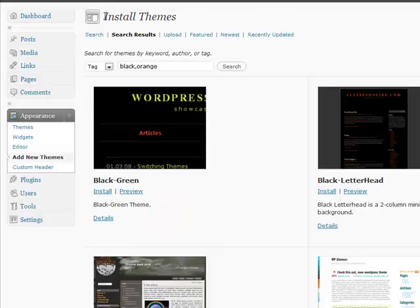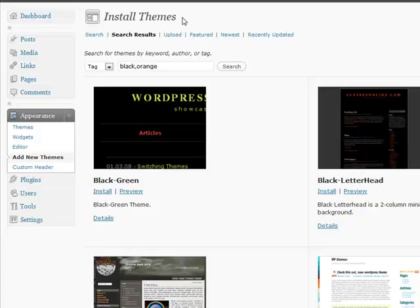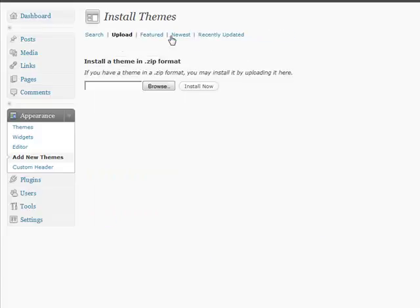So another option that you have is sometimes you're going to purchase a premium theme, and you're going to want to be able to install that. Well, WordPress also covered that with the ability to upload a theme. So you click on the Upload right here, and it's going to actually be able to let you upload a theme that's already in a zip file that you got when you purchased your theme or you got it from somewhere that wasn't on WordPress.